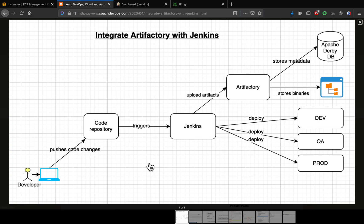If you look at this diagram, a developer is going to commit the code into a version control system, which would trigger a build in Jenkins. Then Jenkins would do a regular build and do the integration with code quality tools, security tools, and whatnot.